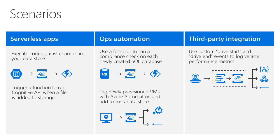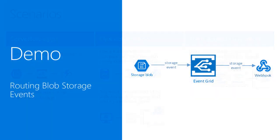And through the use of custom topics and the support for webhook subscriptions, you can integrate Azure Event Grid with virtually anything. I'd now like to perform a quick demo to show you how easy it is to integrate Azure Event Grid with existing services in Azure. In this case, we're going to capture blob creation events and send them to a webhook.